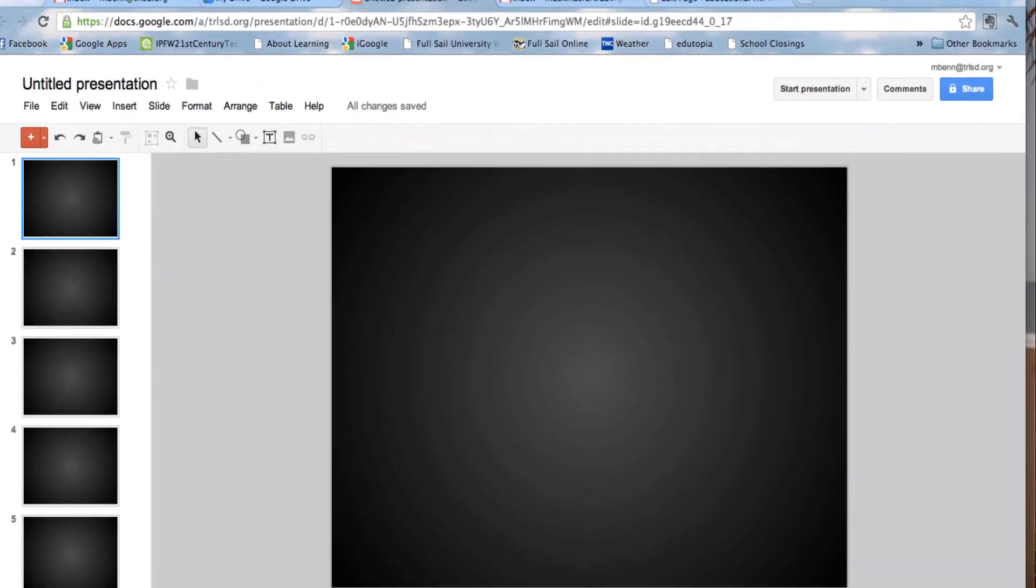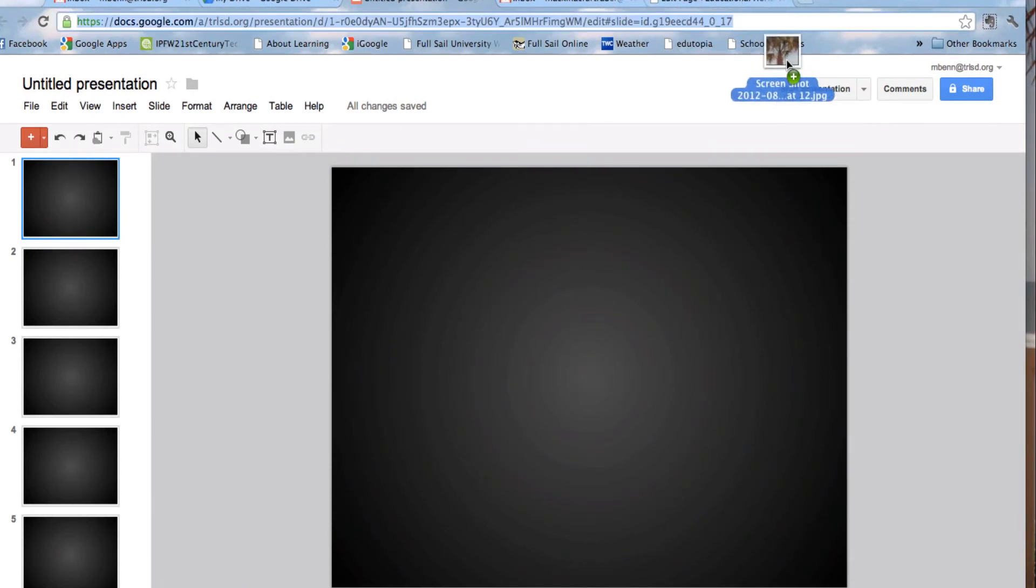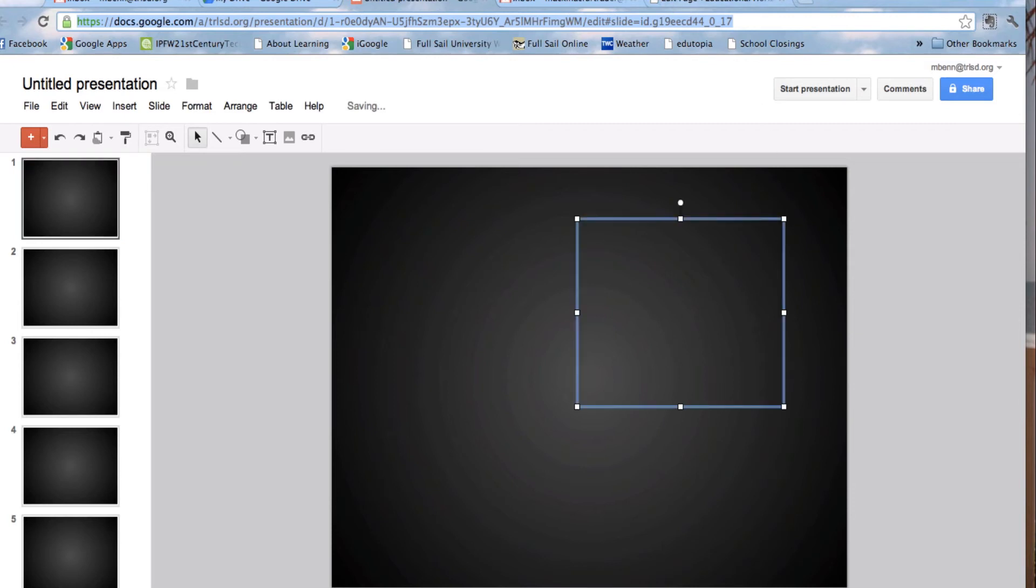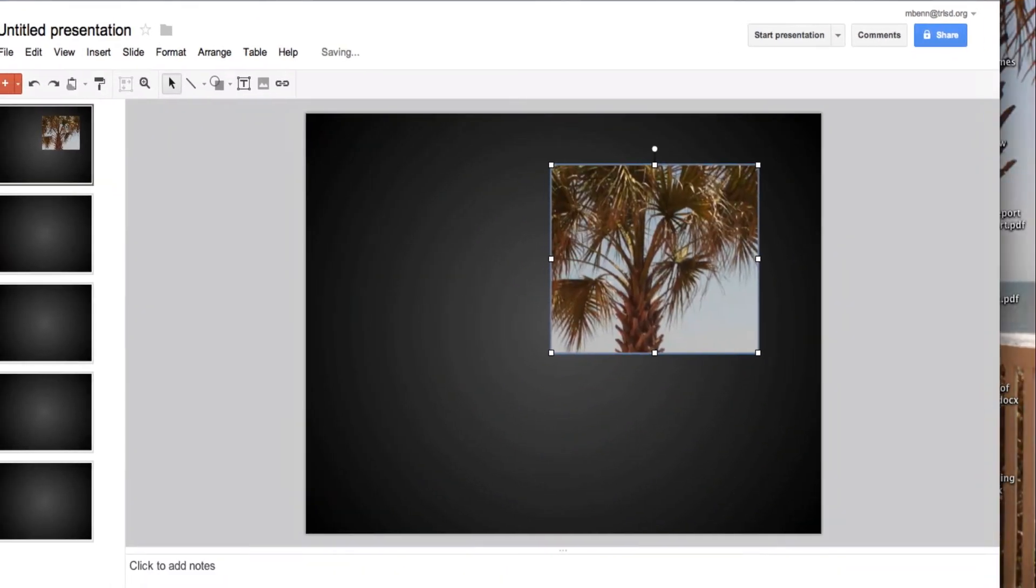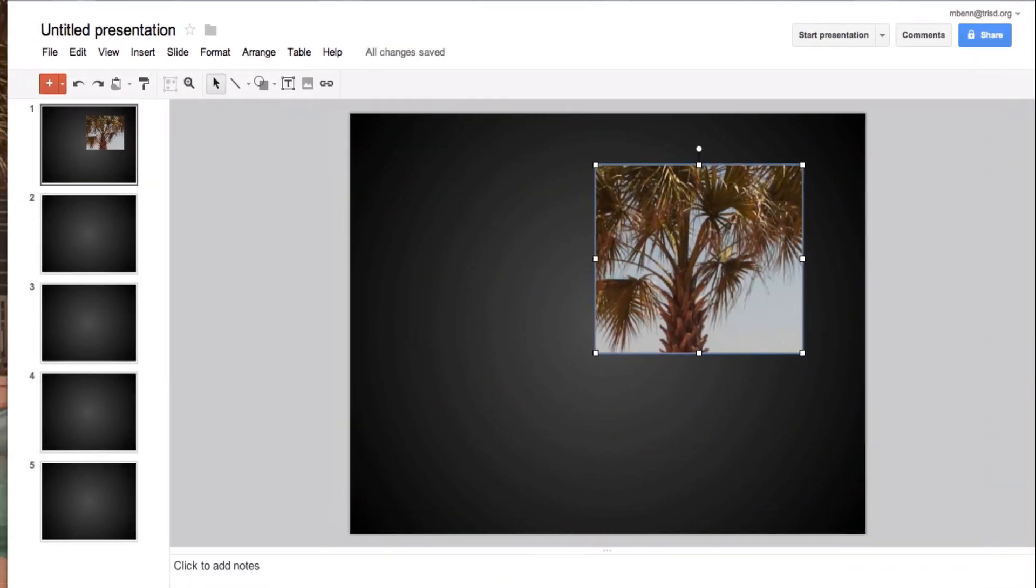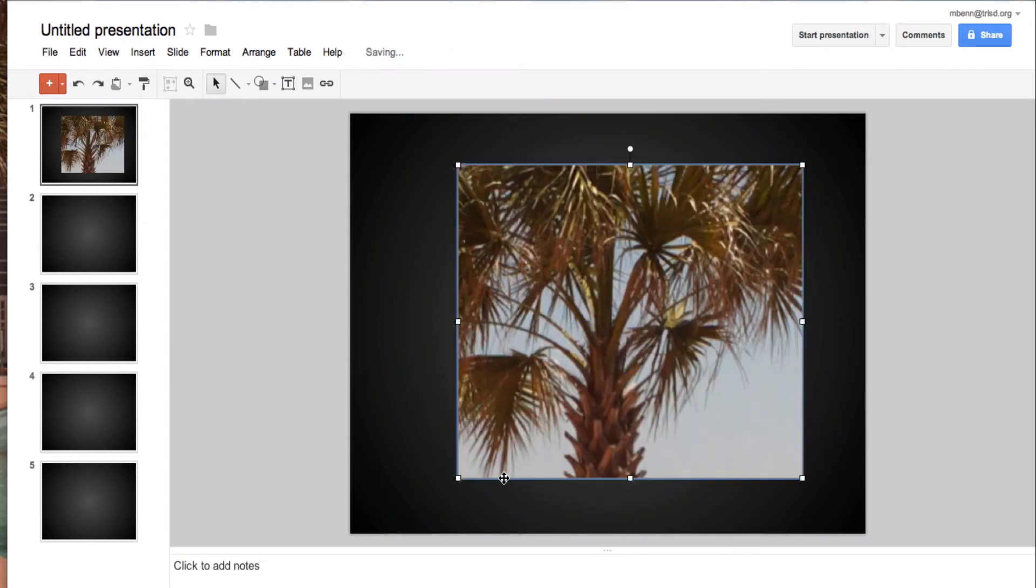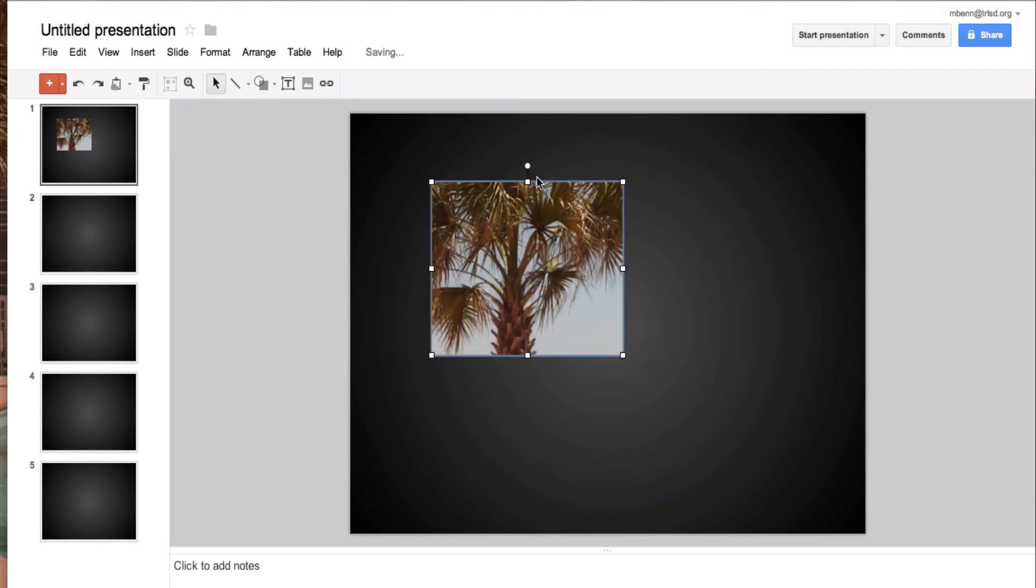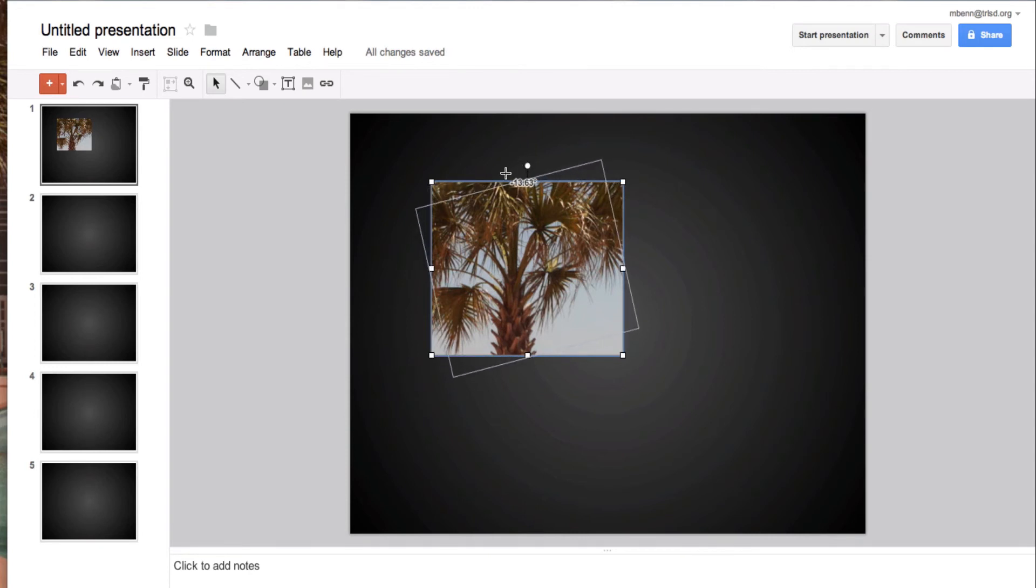All I need to do is take the picture that I have on my desktop, drag it on, and there's the picture. I can resize it any way I want. I can make it bigger or smaller, I can move it around. I can also, if I put my mouse right up on there, turn it a little also, any way I want.